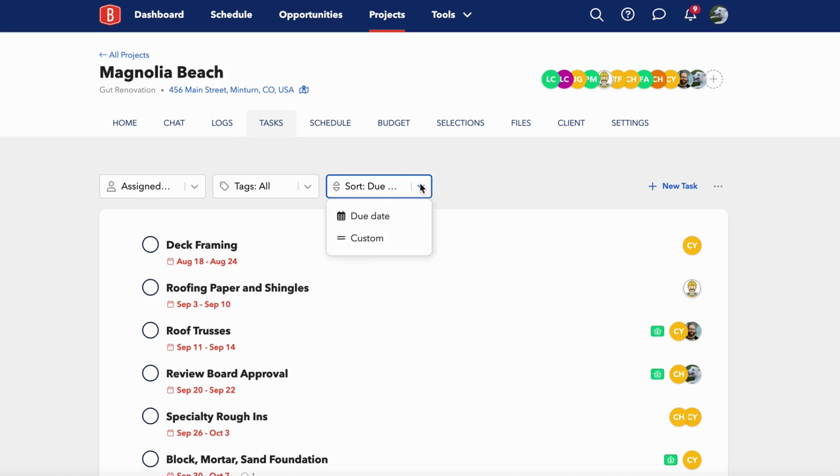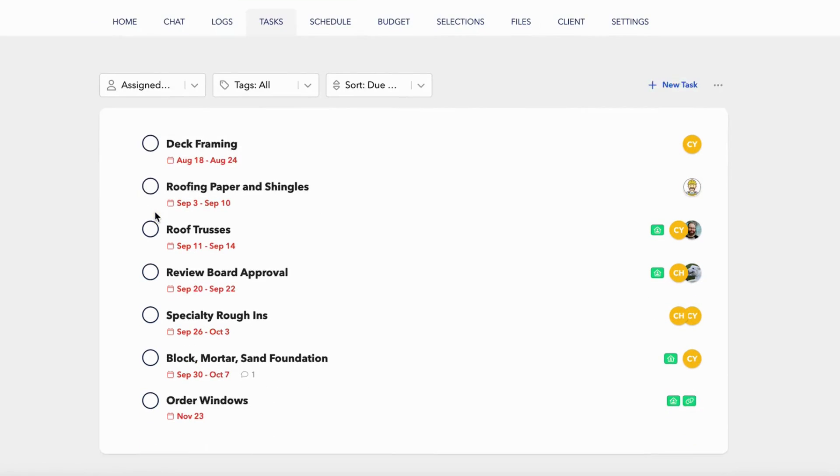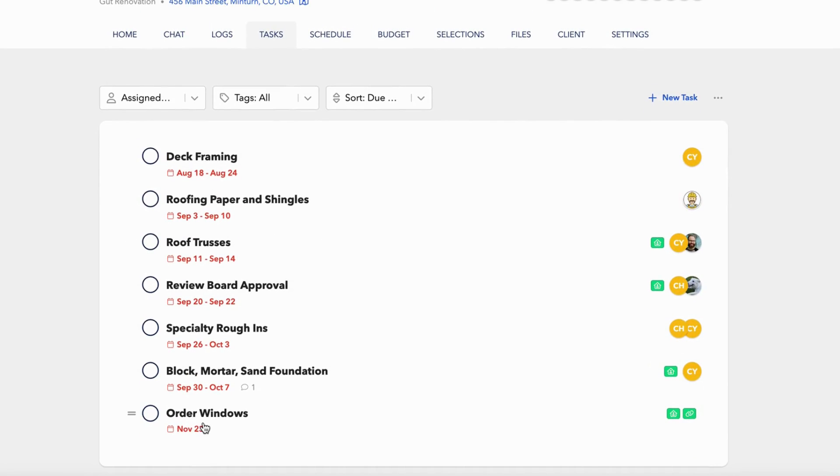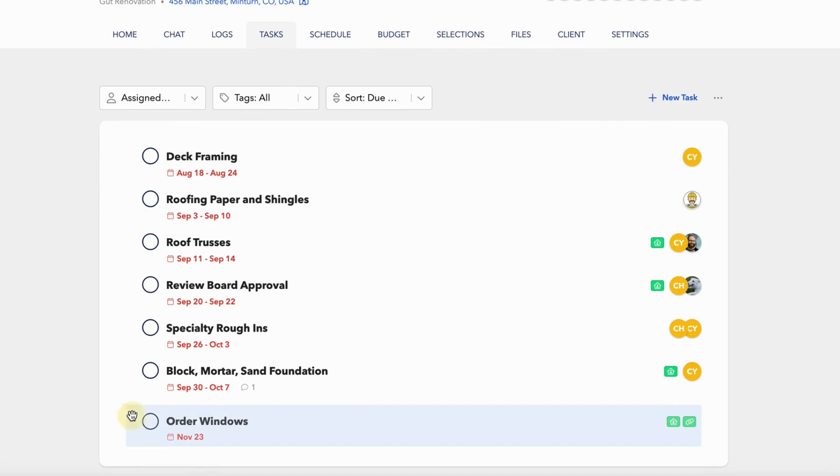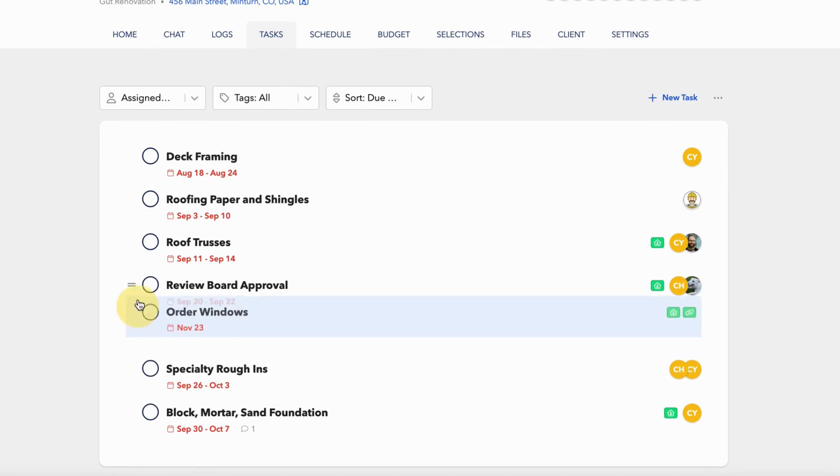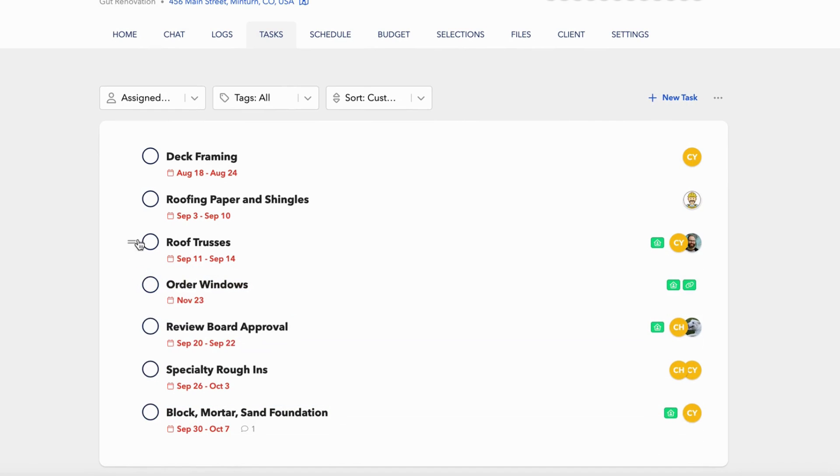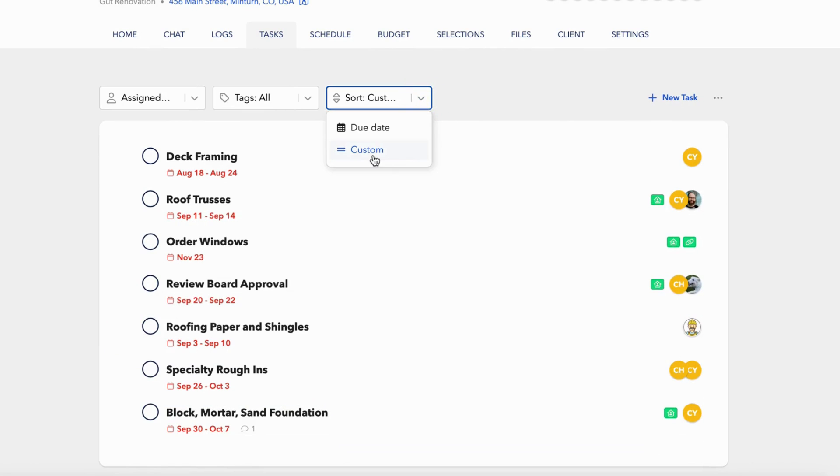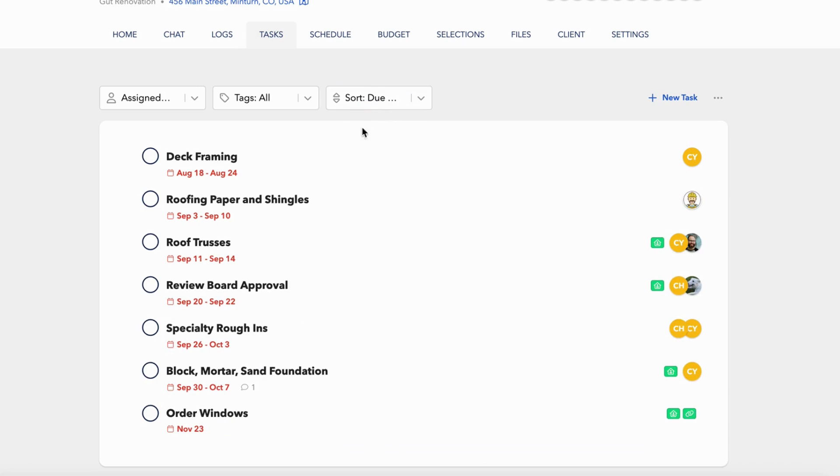You can also sort by due date. This is great if you have a punch list where some items don't have a due date and they're showing up at the bottom. You can hover over a task and a double line icon will appear, which indicates that you can drag and drop to reorder them. Once you do that, they're sorted in a custom view, but you can click due date to resort it chronologically.